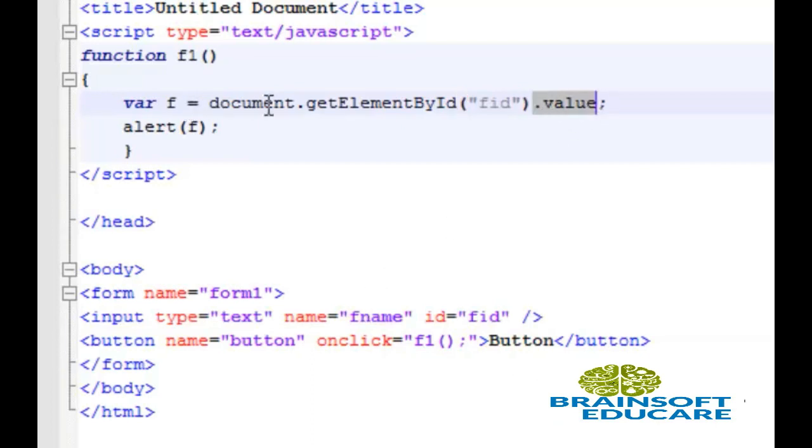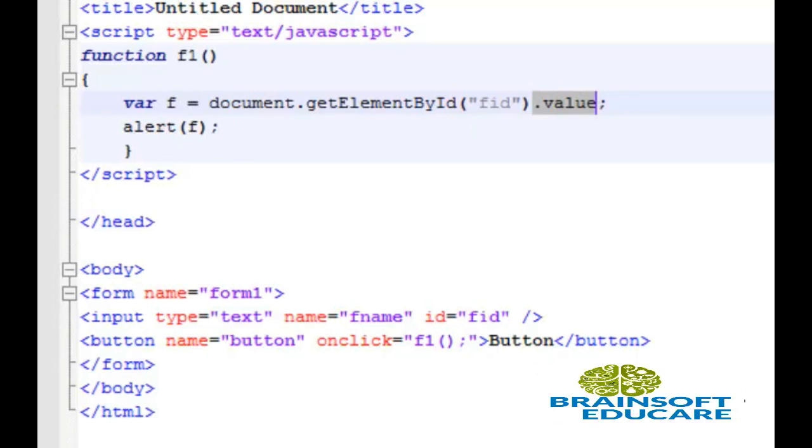This text will be stored in variable f and we'll show this text in our alert box. Let's see the output.